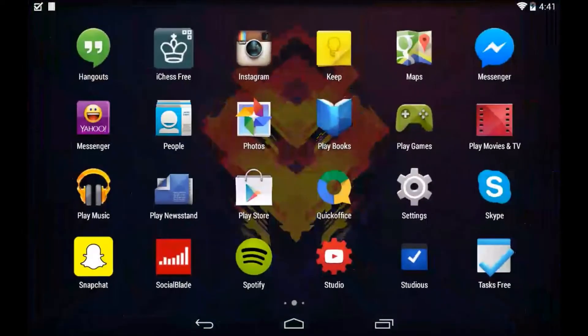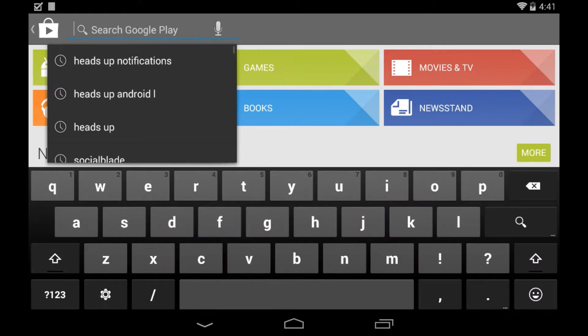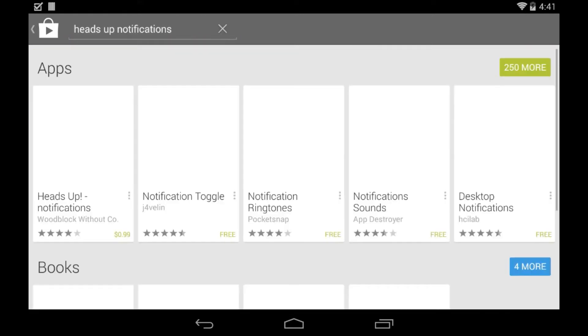So the first thing you've got to do is obviously open up the Play Store, and by the way, you don't need it to be rooted, and it's completely free.